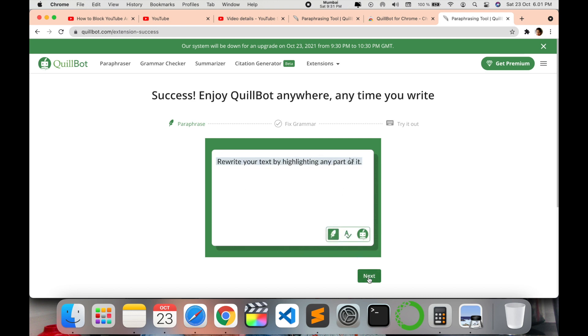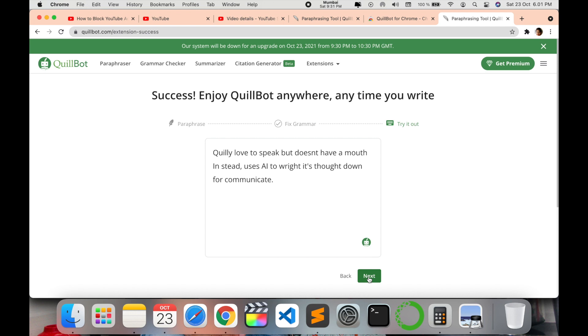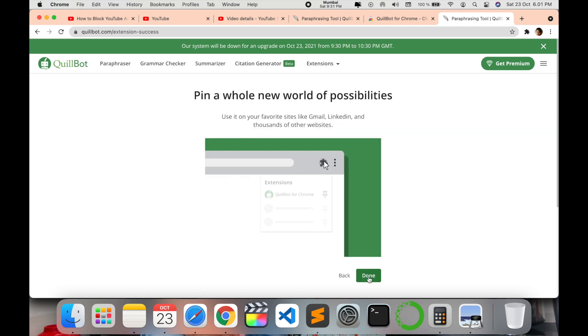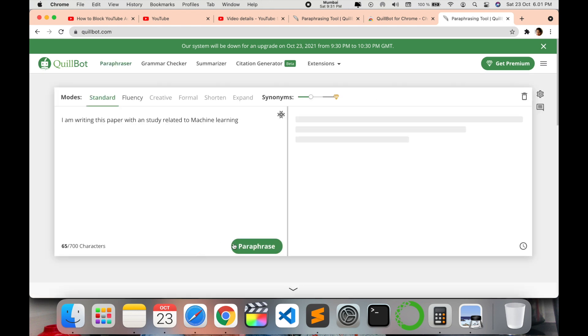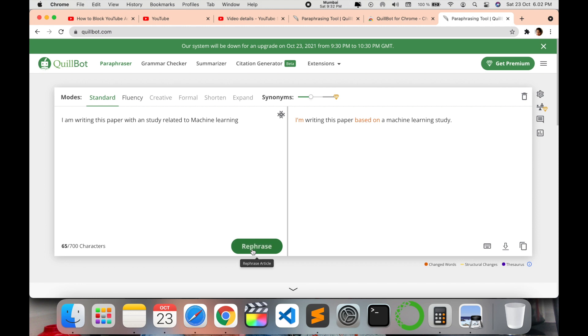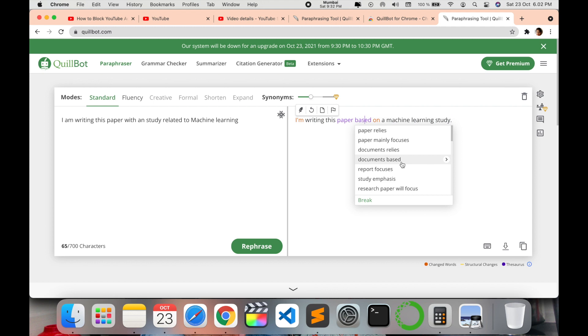So in this way, you can use QuillBot and it provides different grammatical errors, paraphrasing, and there are so many options to it. Now when I say paraphrase, it will give me different options of what things can be changed and it also shows the number of options that you can use to paraphrase it.